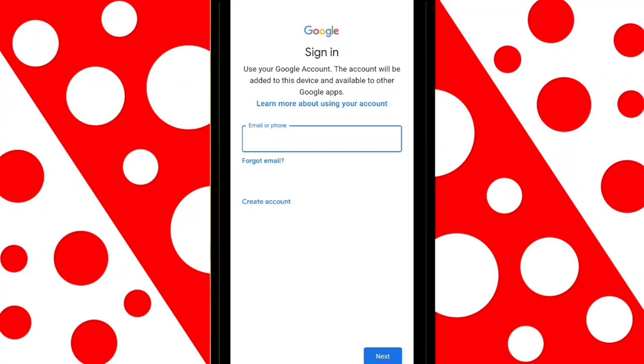Do you want to know how to recover your Google account without an email, password, or phone number? In this video, I'll show you step-by-step how to get it back.